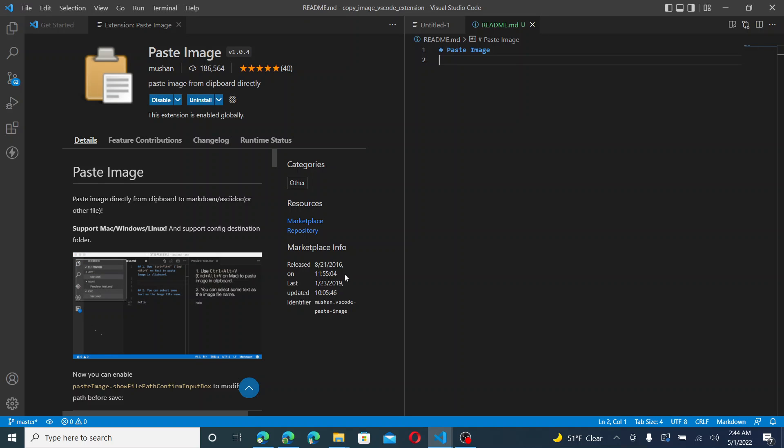Greetings and welcome back to the channel. Today, we're going to be looking at another VS Code extension called Paste Image.